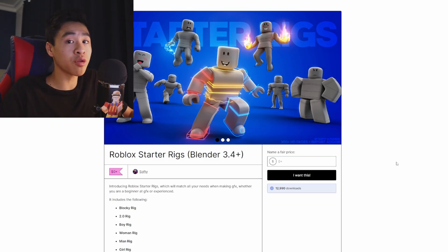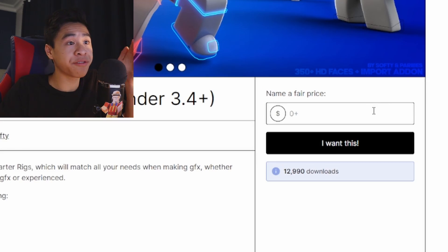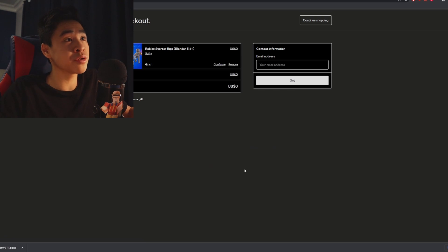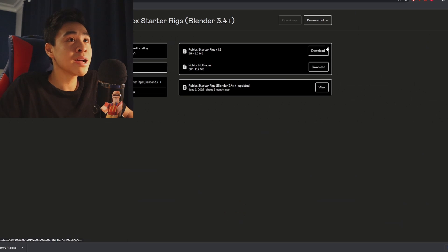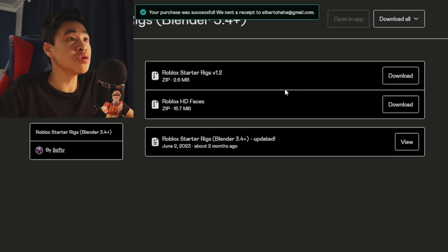Before getting started with Lightroom, we're going to have to download a brand new thing called Starter Rigs. Go into the Starter Rigs download page, which I'm going to link in the description. Go to the name-your-price field and put zero, then click 'I want this', and they're going to ask you for your email address. Put your email address — Gmail, Outlook, whatever you use — and click Get. Now there should be two download options appearing: Roblox Starter Rigs V1.2 and Roblox HD Faces. You have to download both.